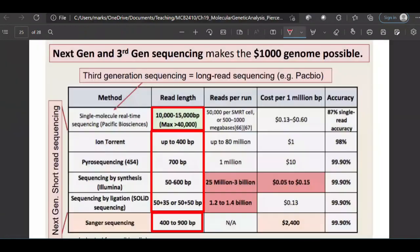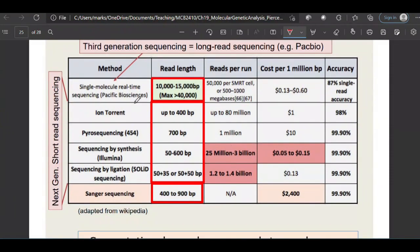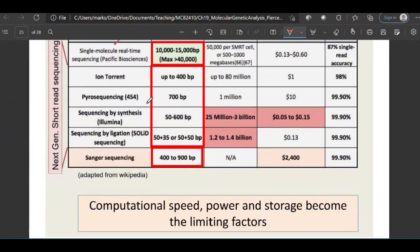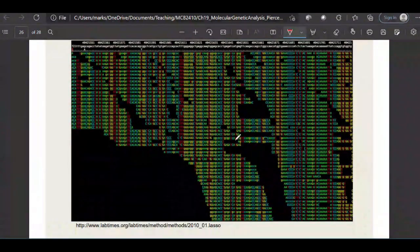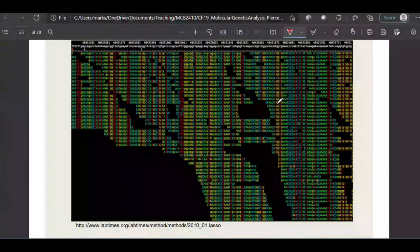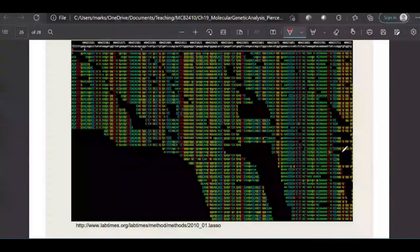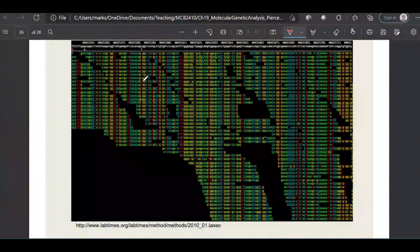The next-generation sequencers we mainly talk about are Ion Torrent, Illumina, and SOLiD — they're all called short-read sequencers, and they give you millions to billions of nucleotides of information. They produce lots of little tiny reads, anywhere from 50 to 100 or 200 nucleotides in size.